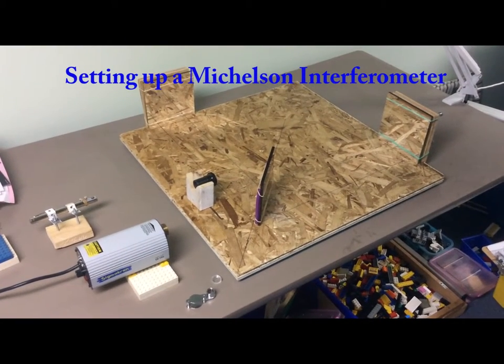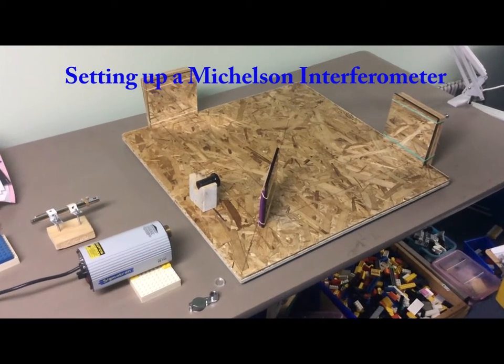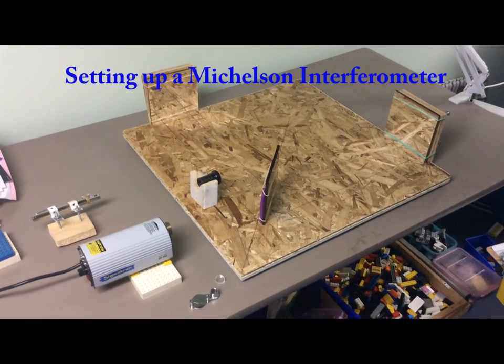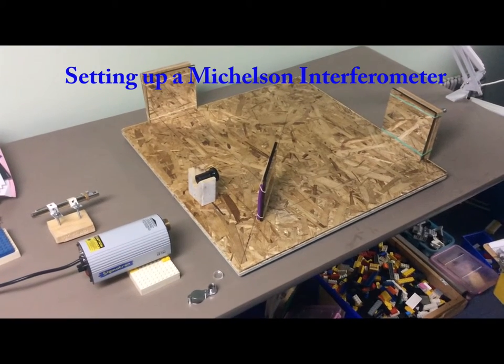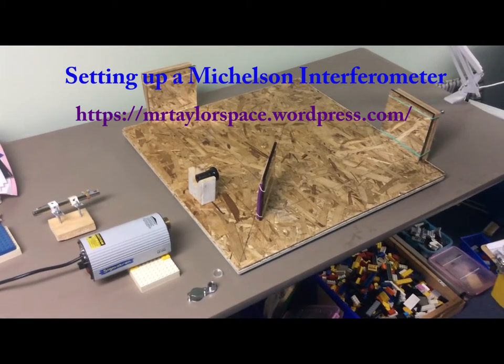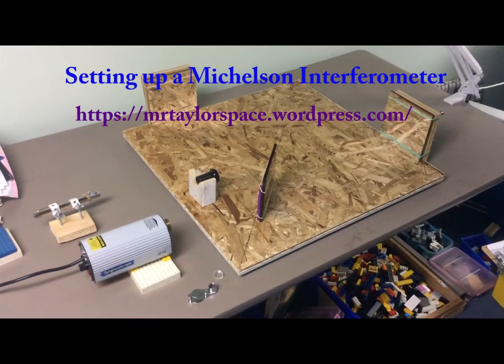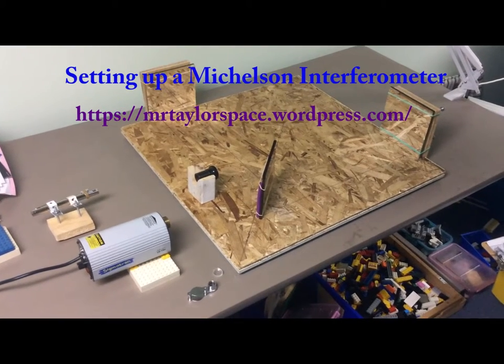This video explains the operation and setup of the home-built Michelson interferometer that you can find the building instructions on my blog.